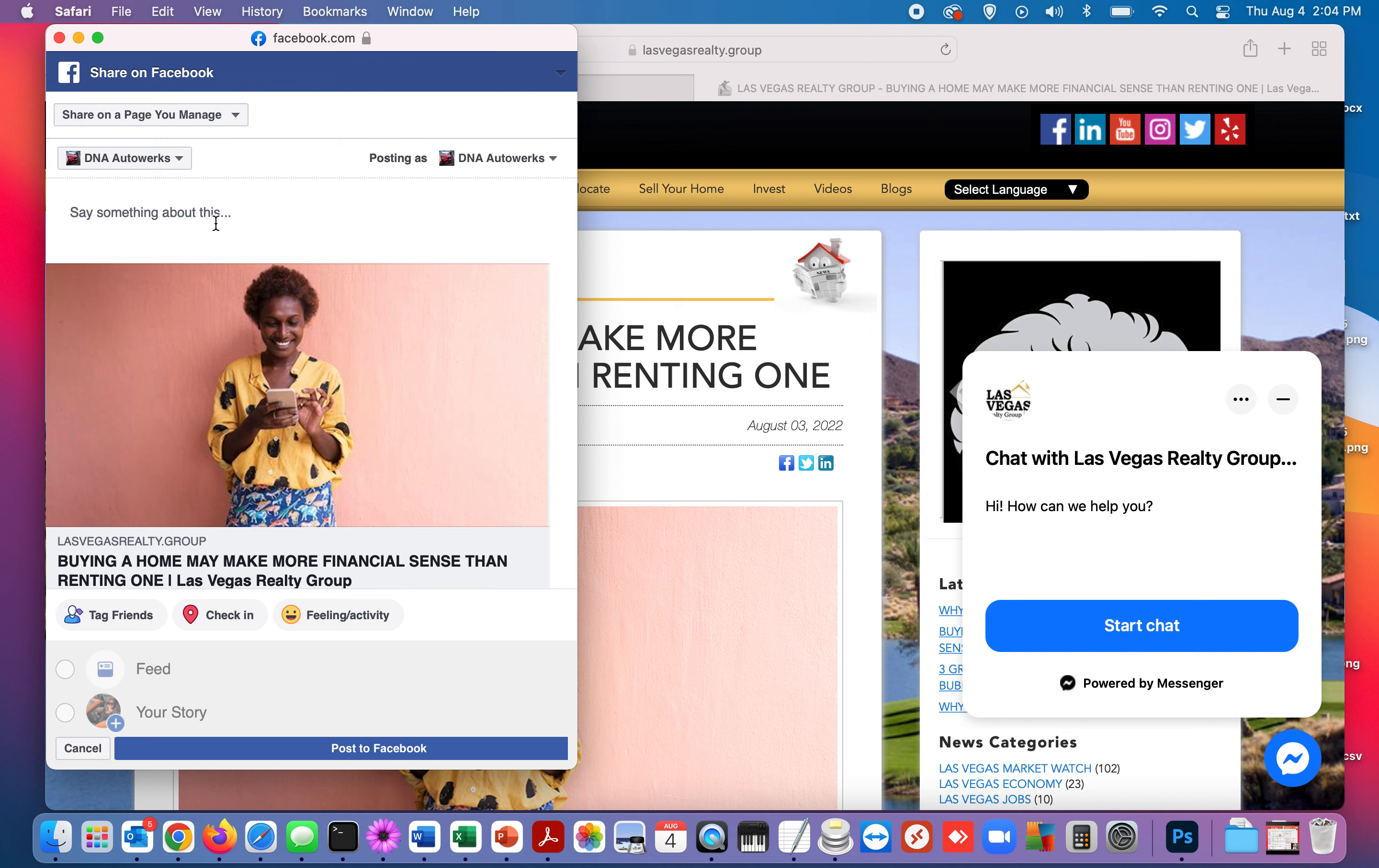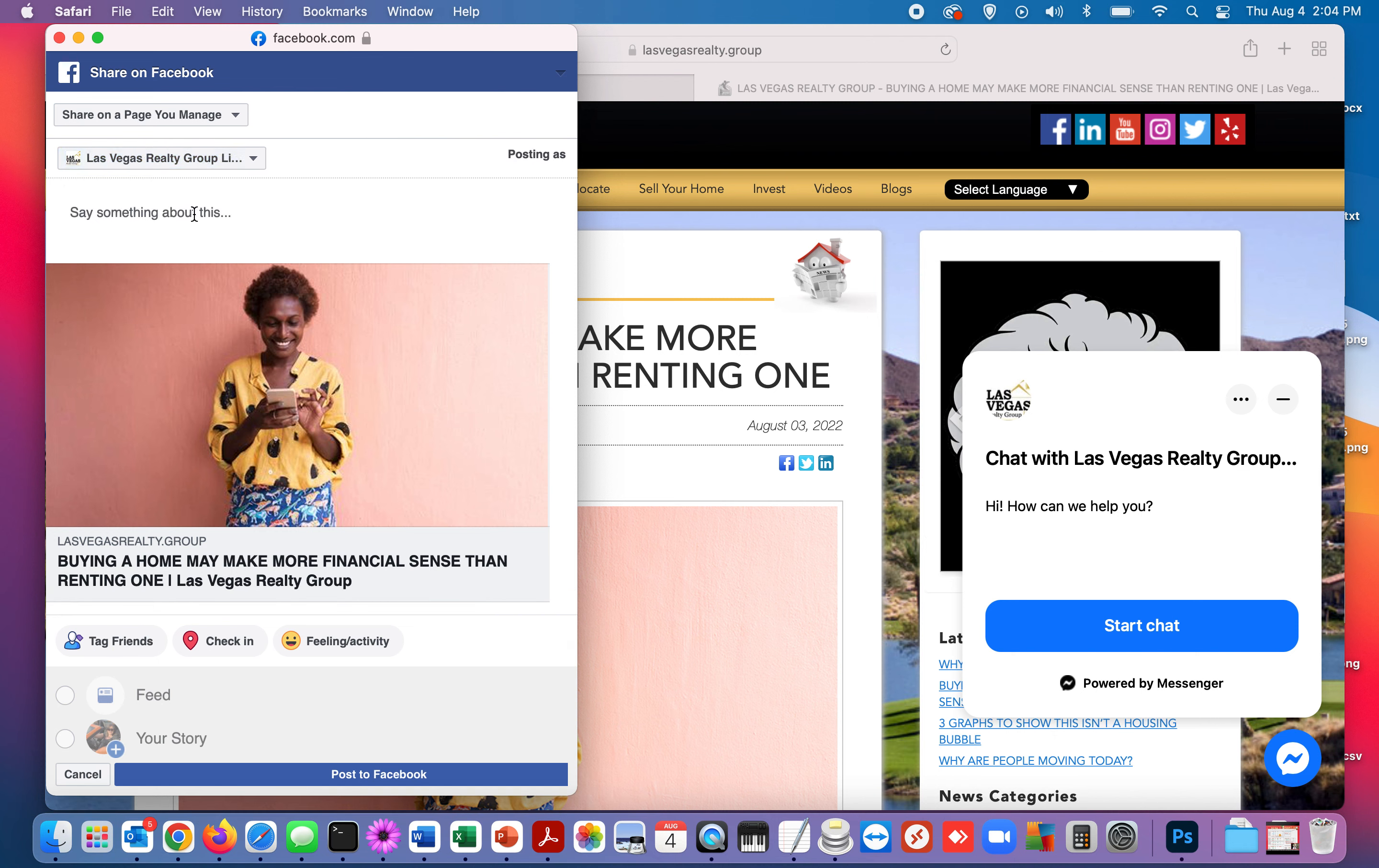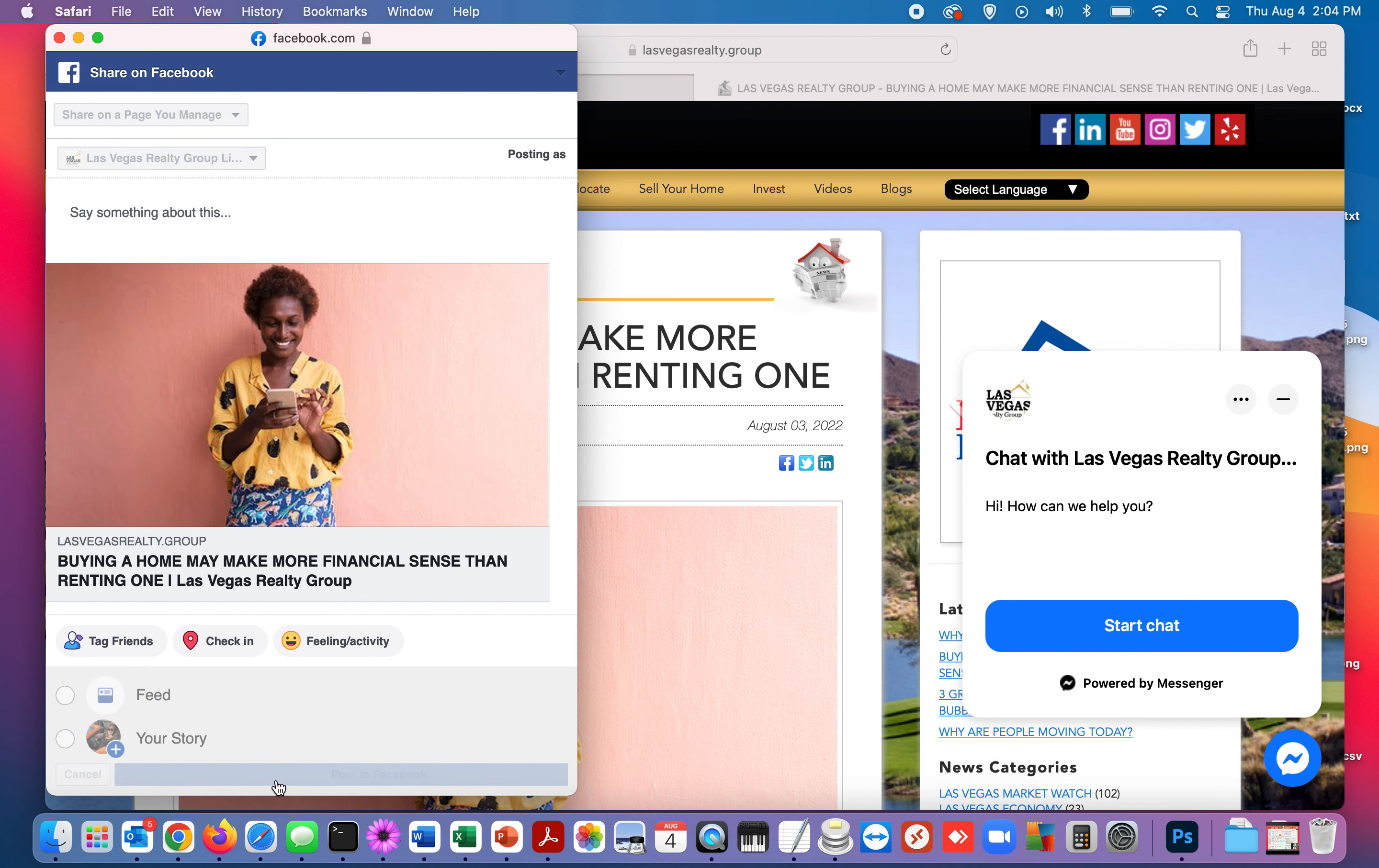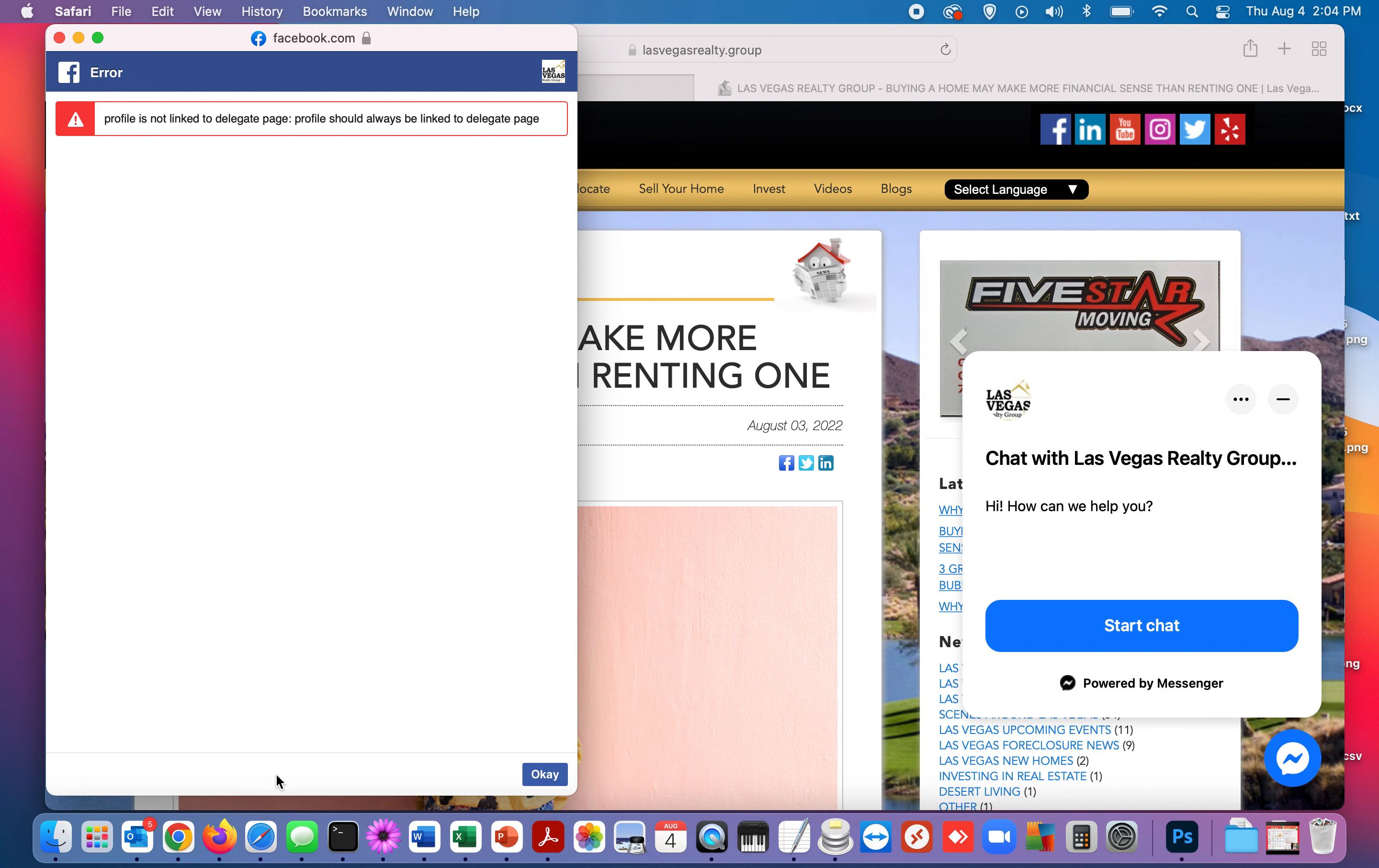And before, people would go to share on a page you manage and then pick the page and then post to Facebook. And now they're getting this error: 'profiles not linked to a dedicated page, profile should always be linked to a dedicated page.'